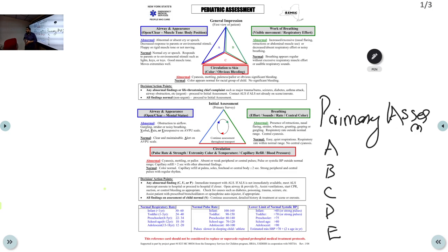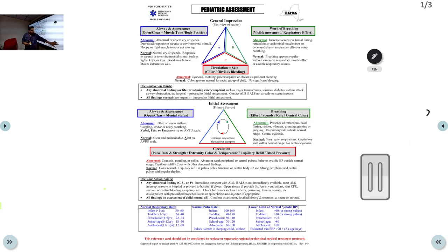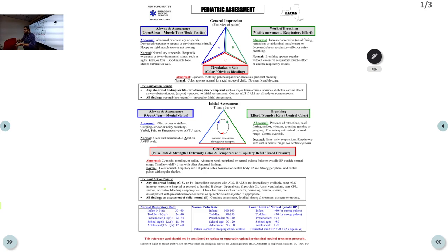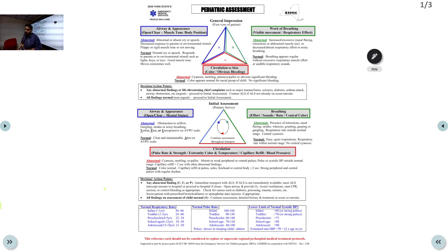Primary assessment is a continuous process — you must continuously re-evaluate the child at each step. After ABCDE, you may need adjunct investigations. If the child is significantly hypoxic or approaching respiratory arrest, take a blood gas. Check GRBS as needed. If you suspect unstable tachycardia, order an ECG. A chest X-ray may also be needed, but for unstable children request a portable X-ray — do not send them to the X-ray room.